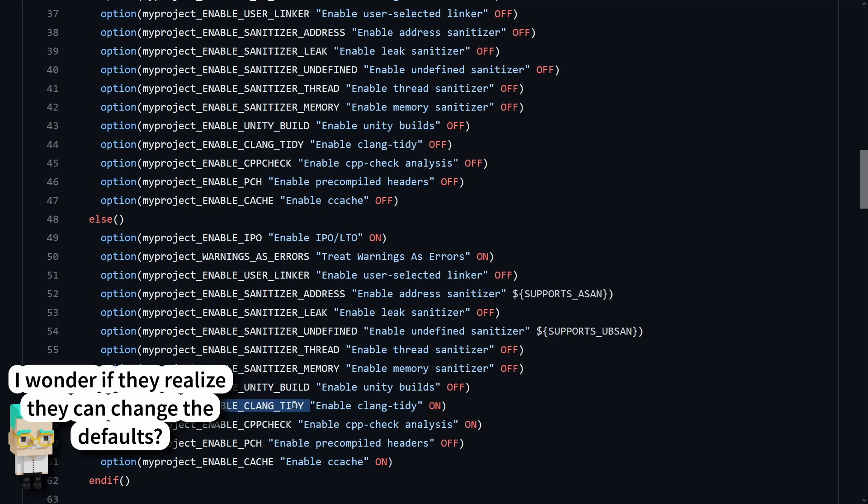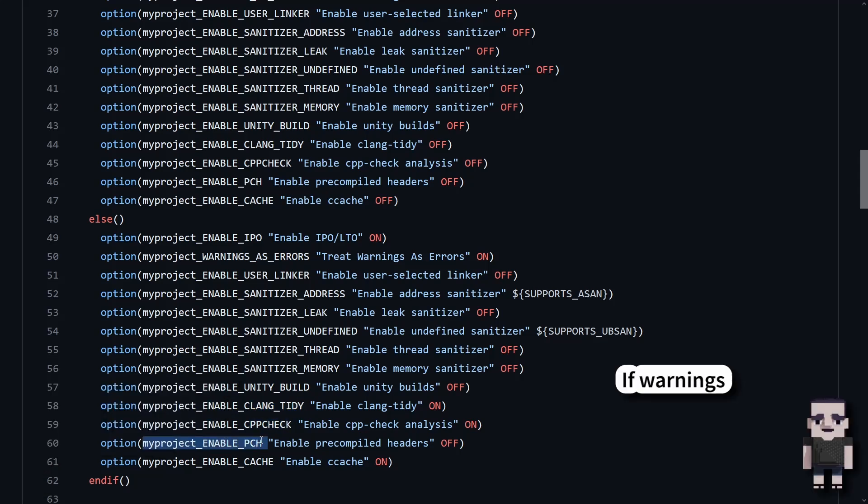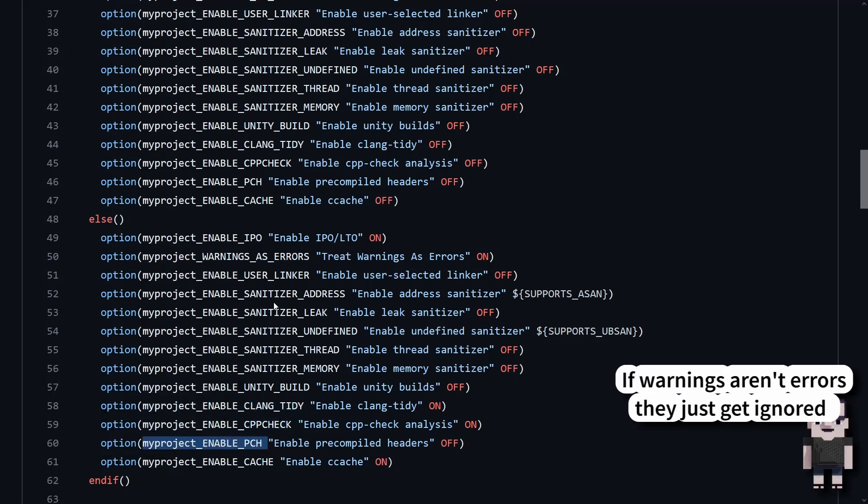So clang tidy enabled, cvp check enabled, and options for pre-compiled headers.